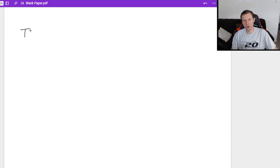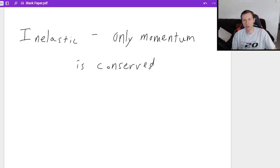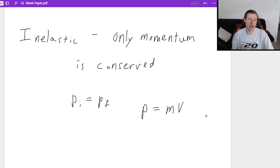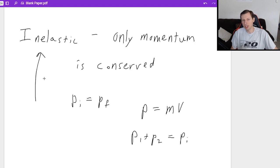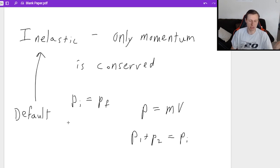The next kind of collision is called an inelastic collision, which basically means only momentum is conserved. The only equation you have is p_initial equals p_final, where p equals mass times velocity. You might have p1 plus p2 equals p_initial. When do you use inelastic? They don't even have to tell you — this is the default case. If they don't specify the type of collision, you assume it's inelastic. Since only momentum is conserved and energy is not, you can't just assume it's elastic.